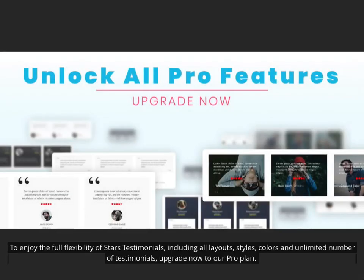To enjoy the full flexibility of STARS testimonials, including all layouts, styles, colors, and unlimited number of testimonials, upgrade now to our ProPlan.